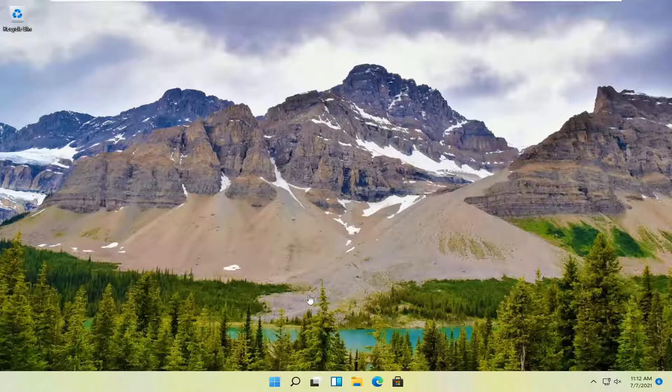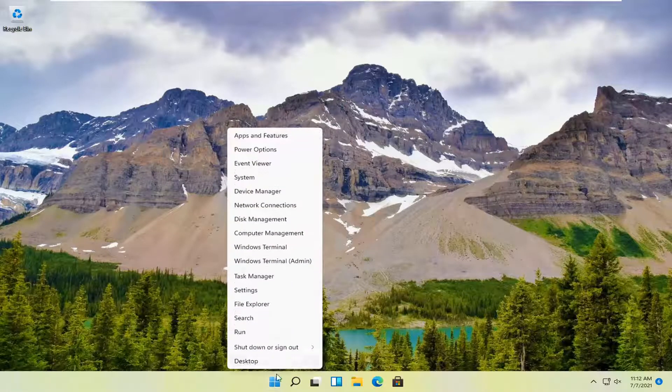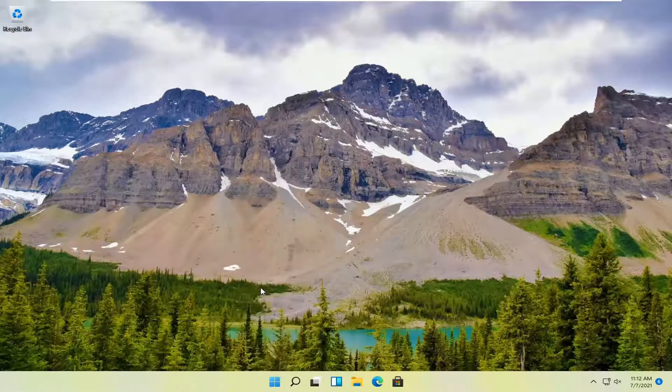Start by right-clicking on the Windows Start button and select Settings.